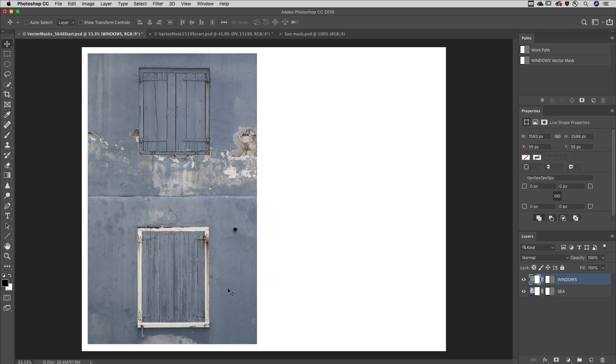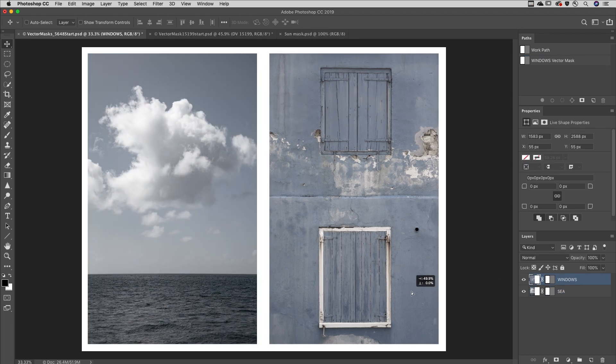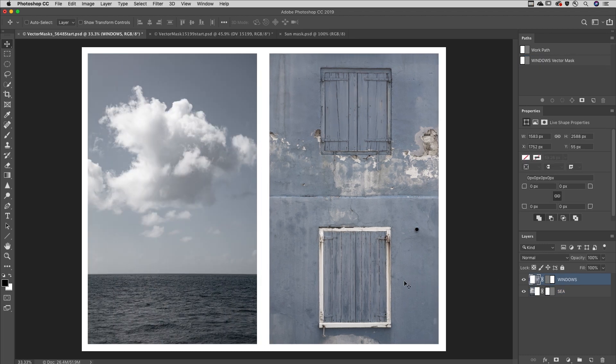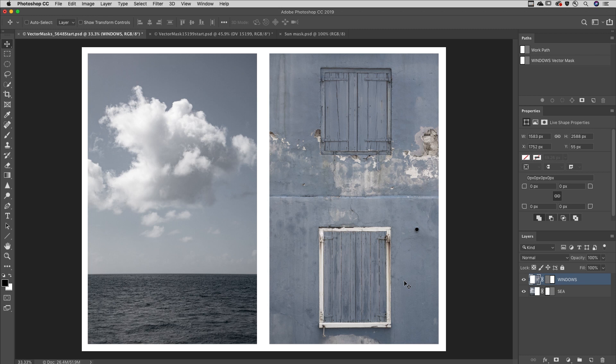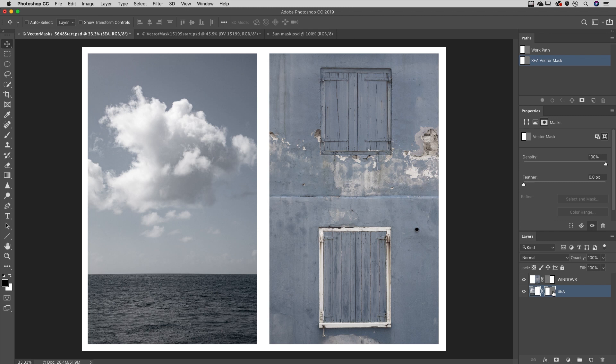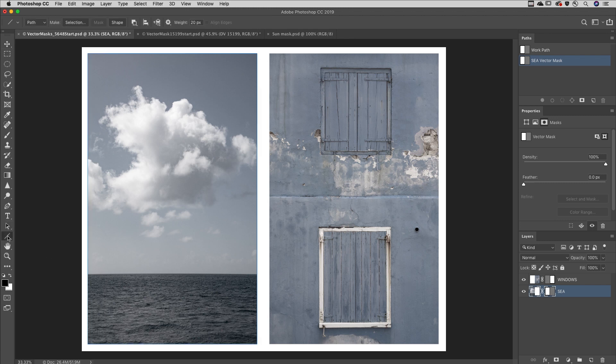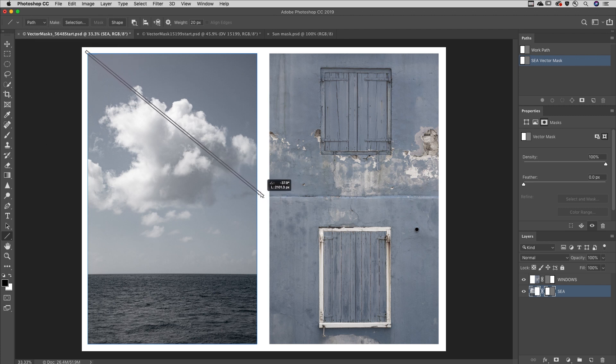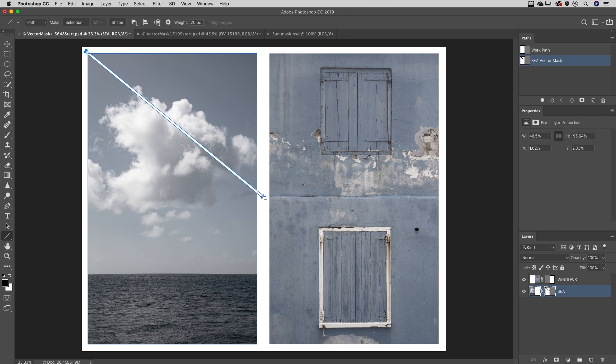I'll select the layer and reposition it using the Move tool. To add additional paths to a vector mask, first be sure to target the vector mask in the Layers panel. Then use the Pen tool or one of the Shape tools, be sure that the option is set to Path in the Options bar, and drag out your additional paths.